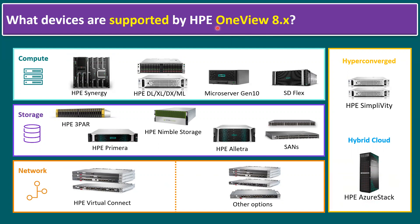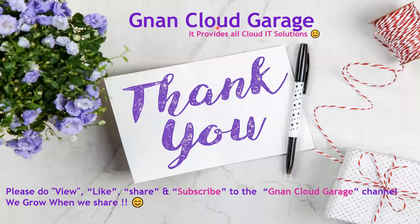So I hope you got an idea what are all the main HPE Compute Management Portfolio tools and what are all the key supported compute, storage, networking, hyperconverged, and hybrid cloud devices.